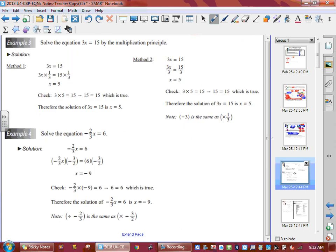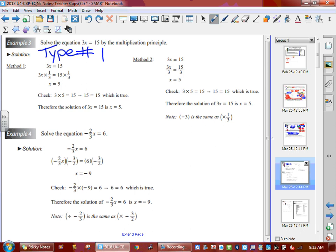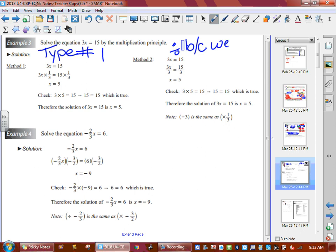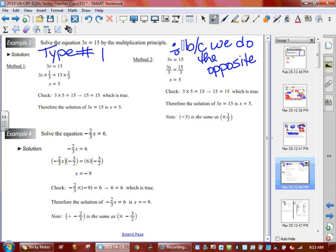Now we've got a number sitting in front of x. This is a typical Type 1 example: 3x equals 15. Type 1 is one step only — something is side by side stuck to x, which means it's multiplying. To get rid of something multiplying x, you divide. Here they're reciprocating — multiplying by one-third. Method one: do the opposite. We divide because it's the opposite function. We do the opposite to remove it.